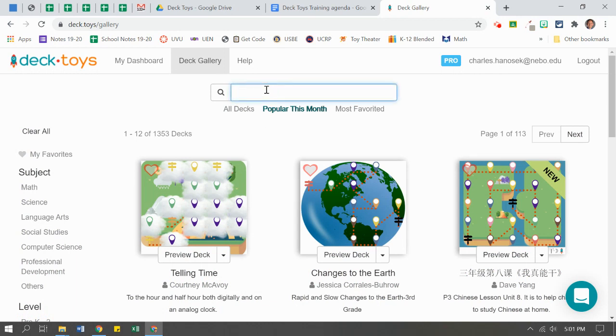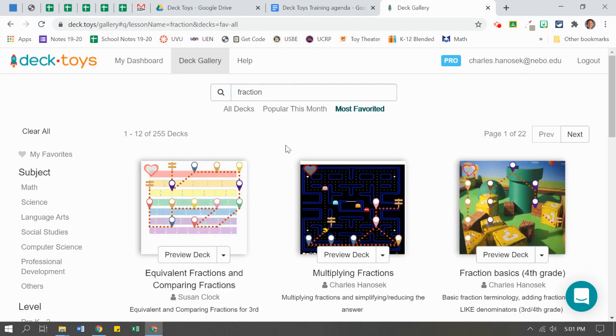I can search for a deck. I'm going to look for fractions. I'll take off the S to make it a little bit easier. Open up what I want to do.